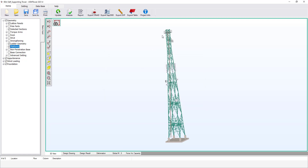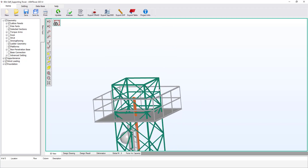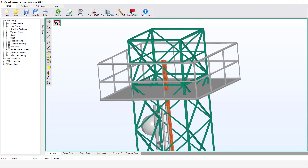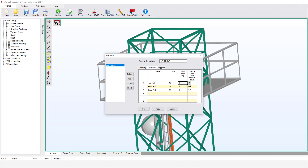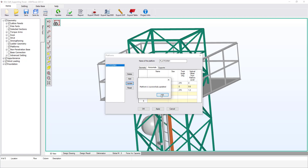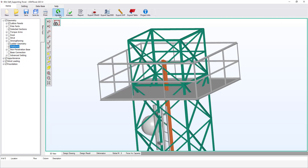Click Update to refresh the graphics. To zoom in, rotate the mouse scroll. Now you can see the platform has been added to the tower. As you can see, these horizontal members must be rotated. Let's open the platform dialog again, and from the Horizontals tab, change the twist angle of these members to 270 degrees. Click Update, then OK. Click Update to refresh the graphics. Now the angle has been rotated to its correct orientation.